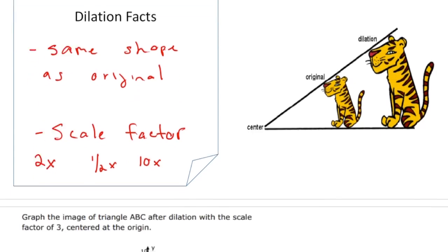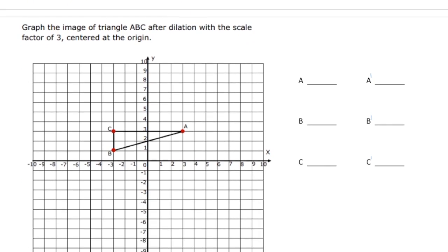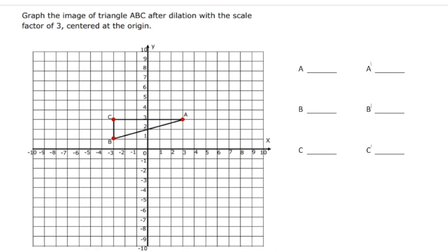Looking at the next page, it says: graph the image of the triangle ABC after dilation with a scale factor of 3 centered at the origin. So the first thing we're going to do is locate the coordinates of A, B, and C. Point A is at (3, 3). Point B is at (-3, 1). And point C is at (-3, 3).